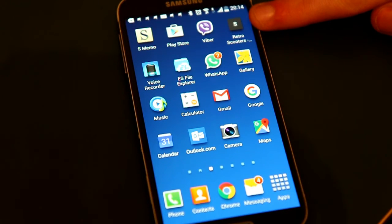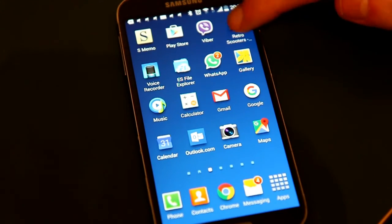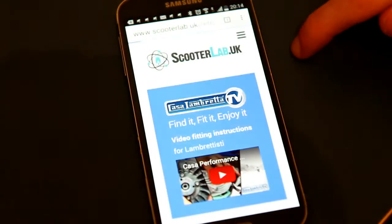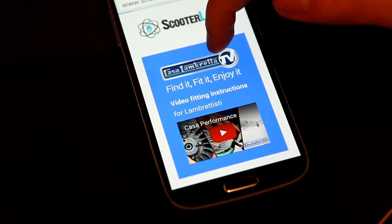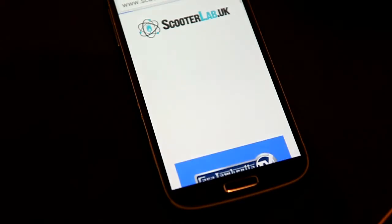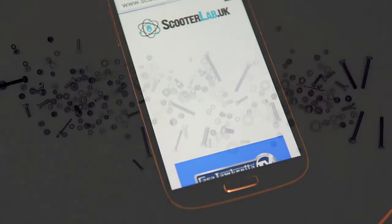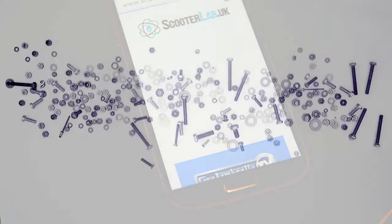So if you press that button, that shortcut is permanently there. And you'll always be able to get straight to ScooterLab. How good is that?